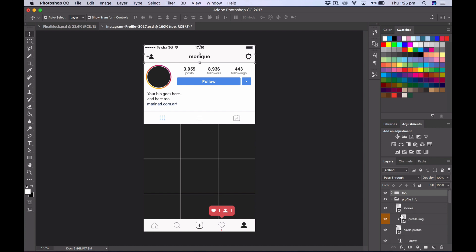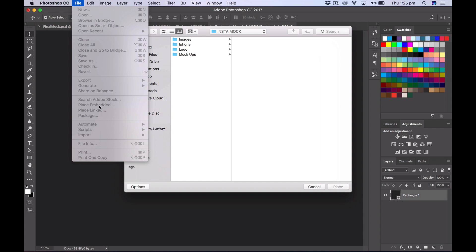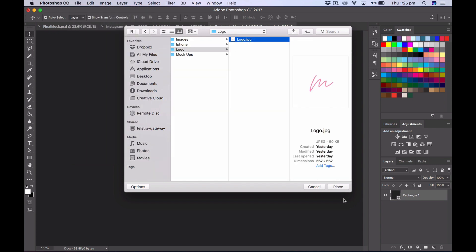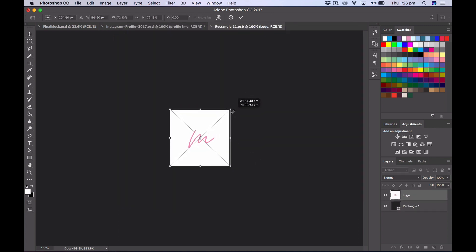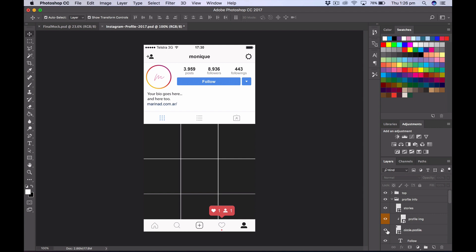So we're going to move on to profile info. The designer in this mock-up has made this little section orange so that you can really easily find it. They've made it a smart object, which makes it really easy to edit this part of the design without touching any of the rest of the layout. Hover over it and it should say smart object thumbnail. Double-click, and here we want to put our logo. Go File > Place Embedded. I created a little mock-up for this exercise — it's just a little M. Drag it out, but remember to hold Shift so your proportions don't distort. Hit the tick, then Command S to save.